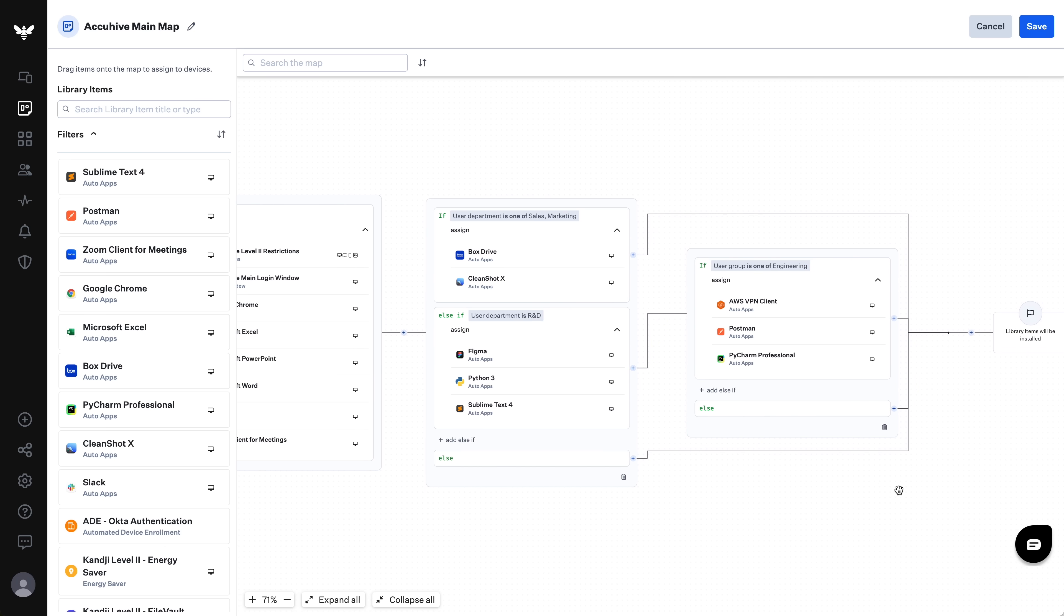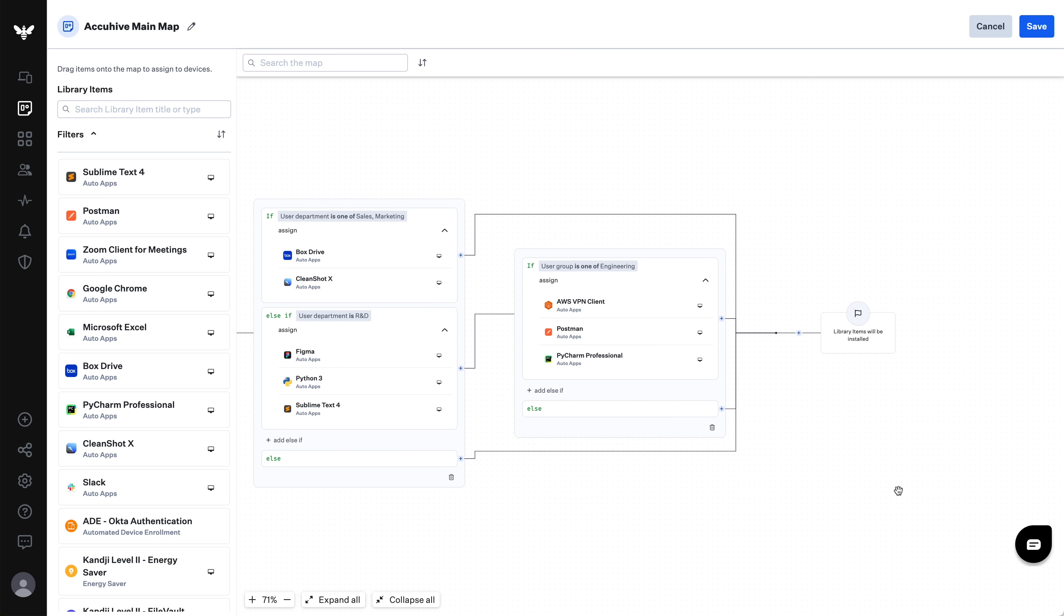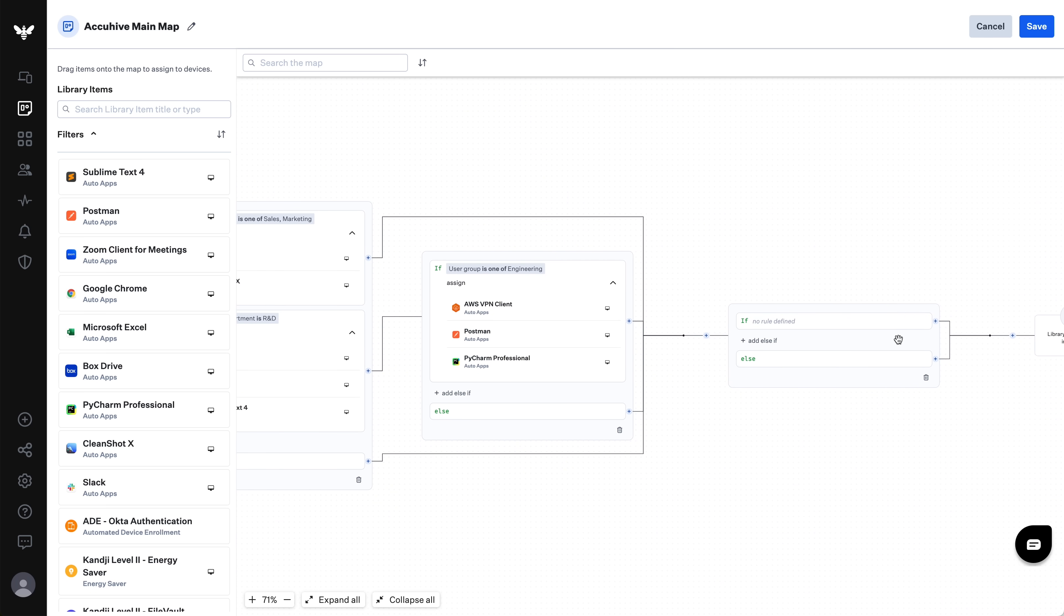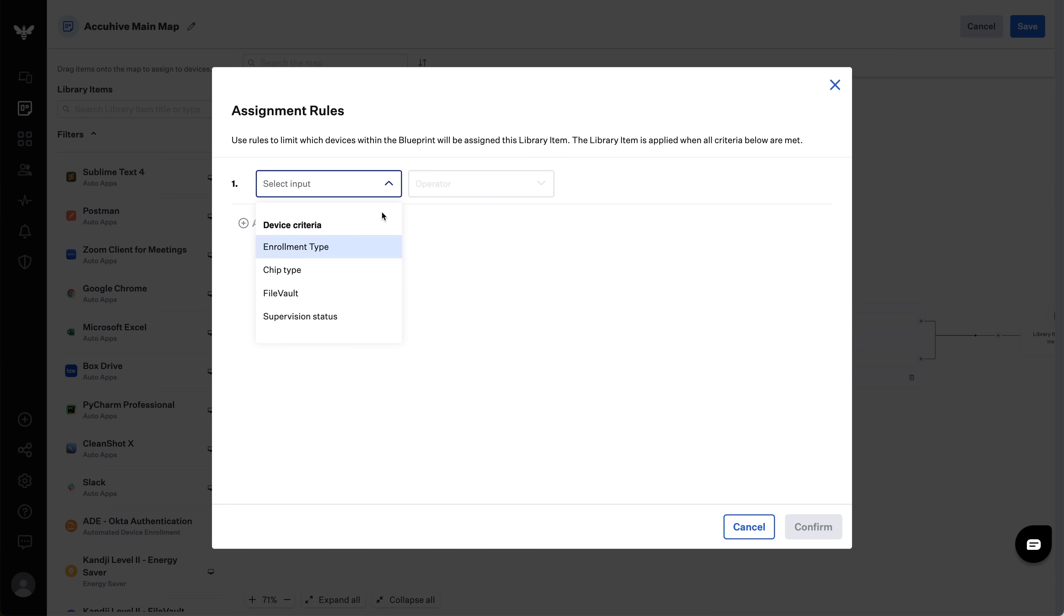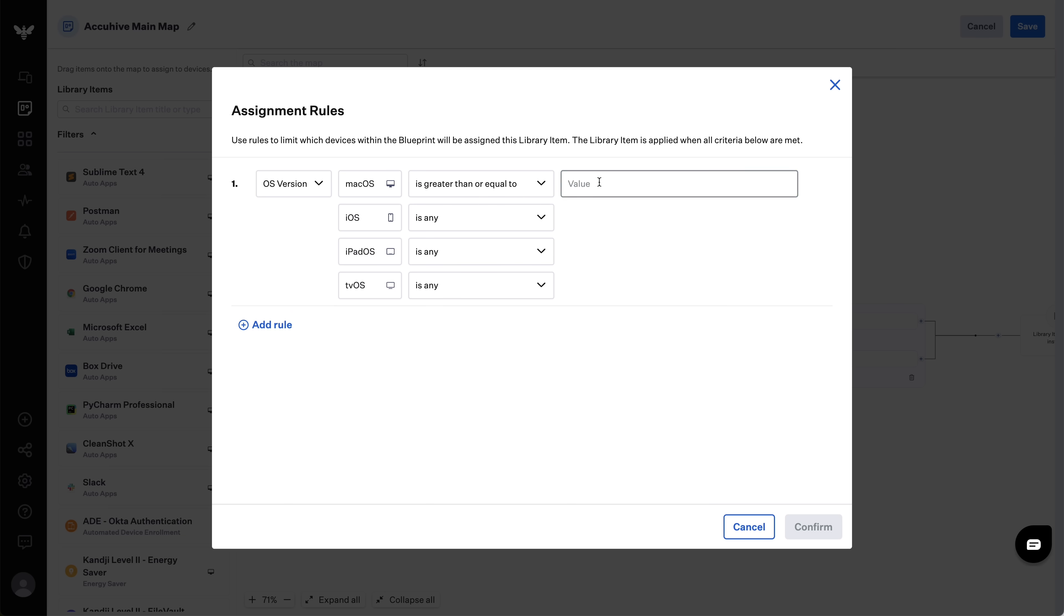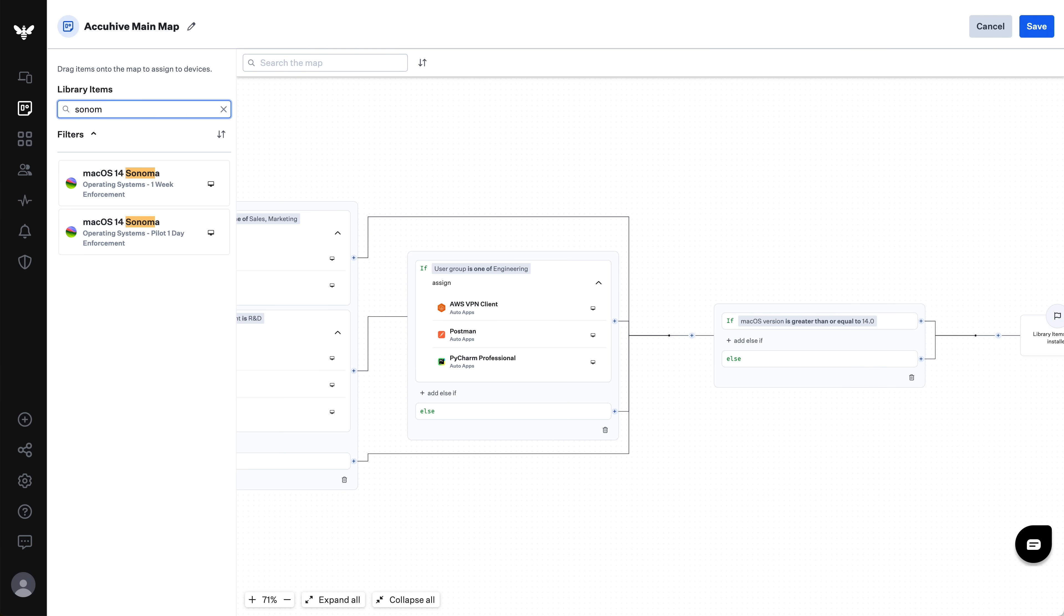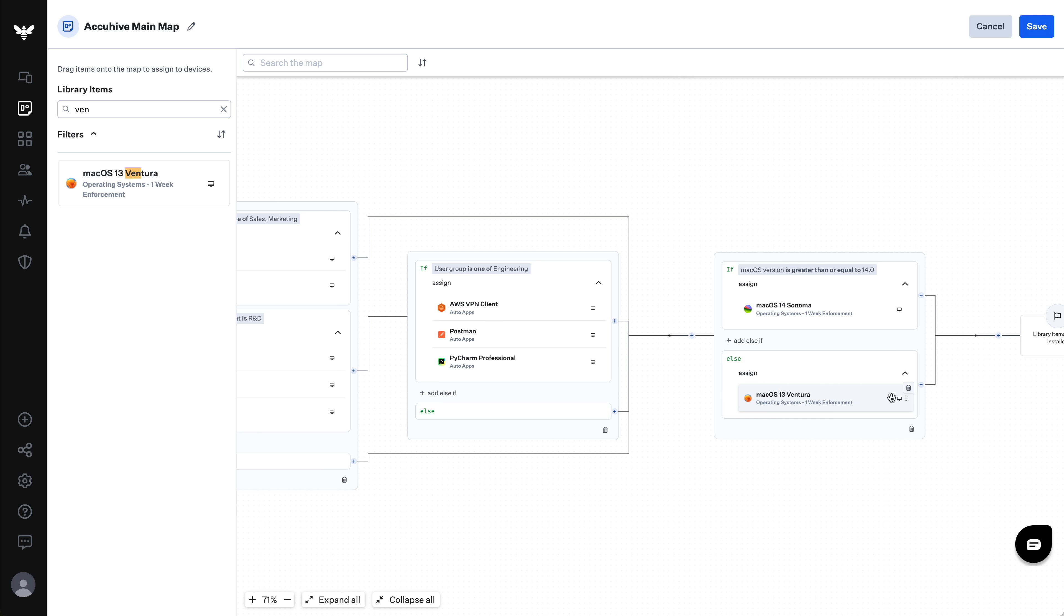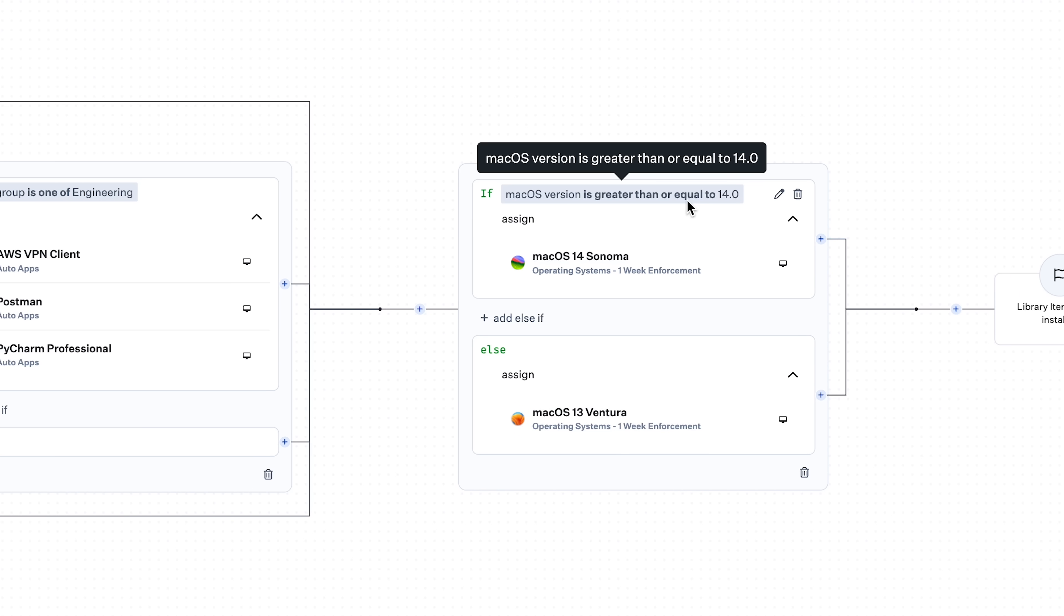Now, let's look at conflicts. As Mike mentioned, the map will avoid any conflict on a device through inherent priority. Let's see how this works by adding multiple managed OS library items to our map. First, we'll create a conditional block that will assign different managed OS library items, depending on which OS the device is currently running. So, if macOS version is greater than or equal to 14, assign Sonoma, which will continuously enforce minor version updates for users who are already on macOS Sonoma. Else, for everyone else, assign Ventura, which will continuously enforce minor version updates for our users on Ventura. Even though there are multiple managed OS library items on this map, it's impossible for a device to be assigned more than one. That's because of the first match nature of the if-else logic.